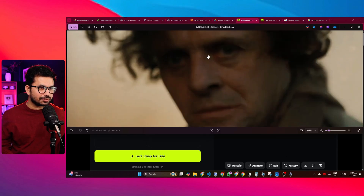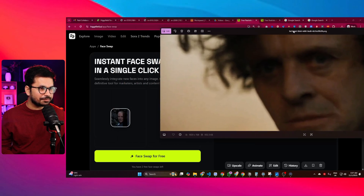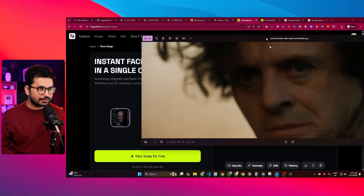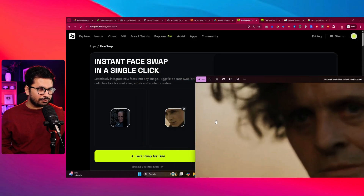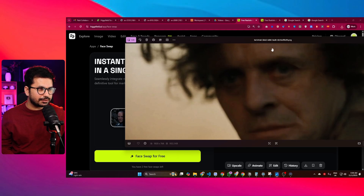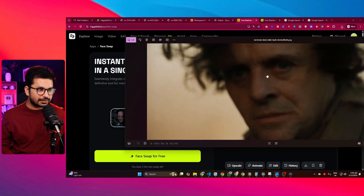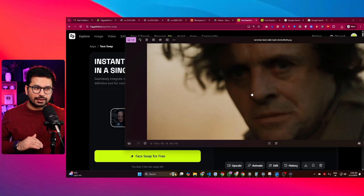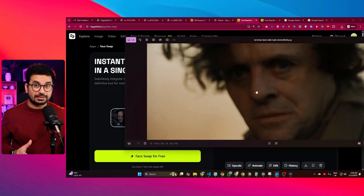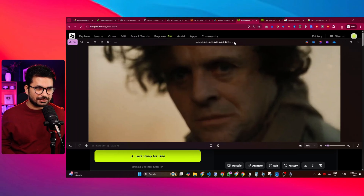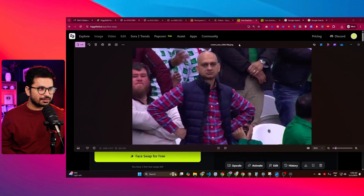That's perfect! It has replaced the face precisely. You can see his eyes and face, and it has copied all the lighting from the original image. It doesn't look like Photoshop at all — it doesn't look edited. It looks scarily realistic. It's just amazing.